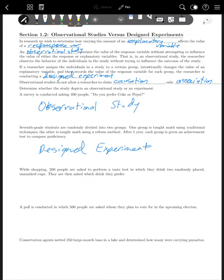Pause the video and try to decide which type the remaining examples are, then hit play when you're ready. While shopping, 200 people are asked to perform a taste test where they drink from randomly placed unmarked cups and then asked which drink they prefer. This is a designed experiment — unlike the first example, we're creating an experiment where we're altering the explanatory variable, in this case the type of soda, and then asking people to choose.